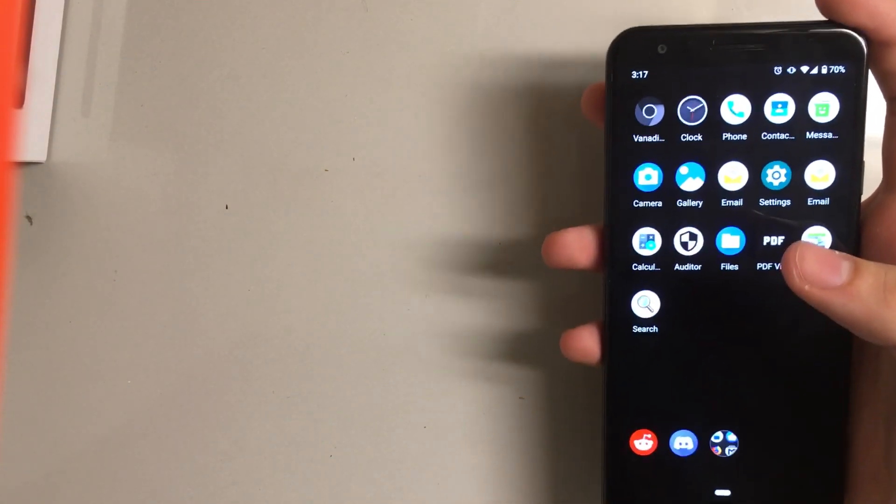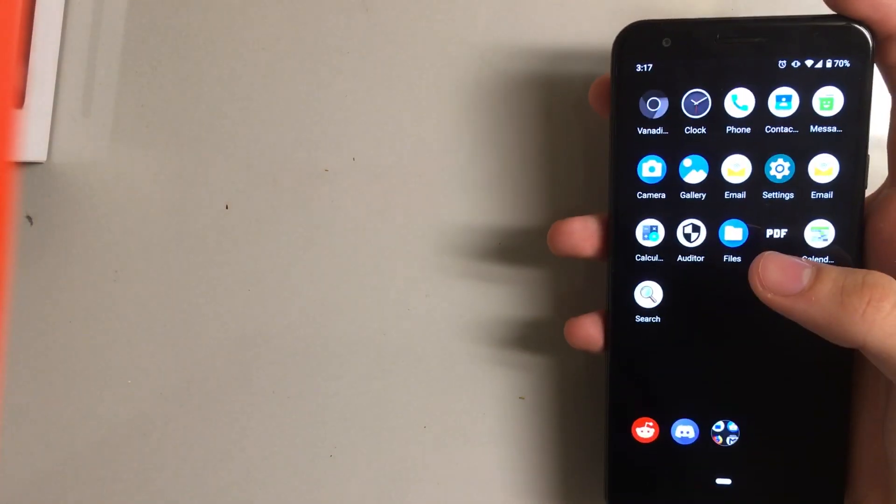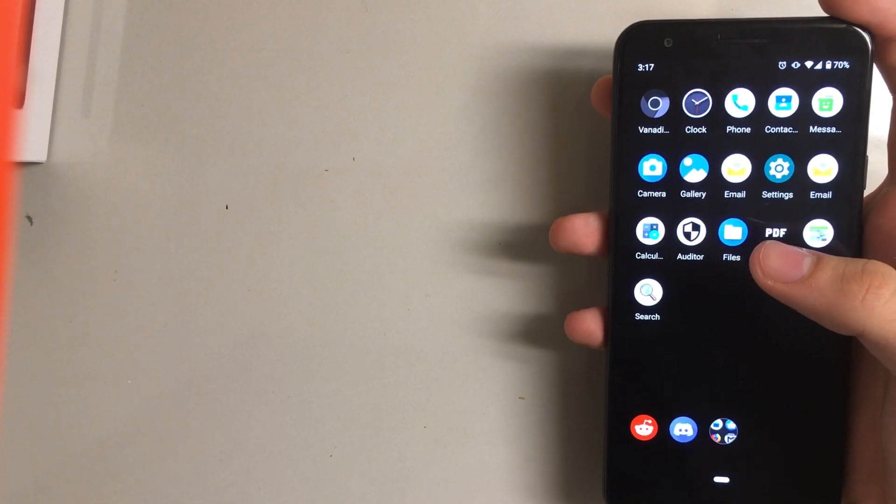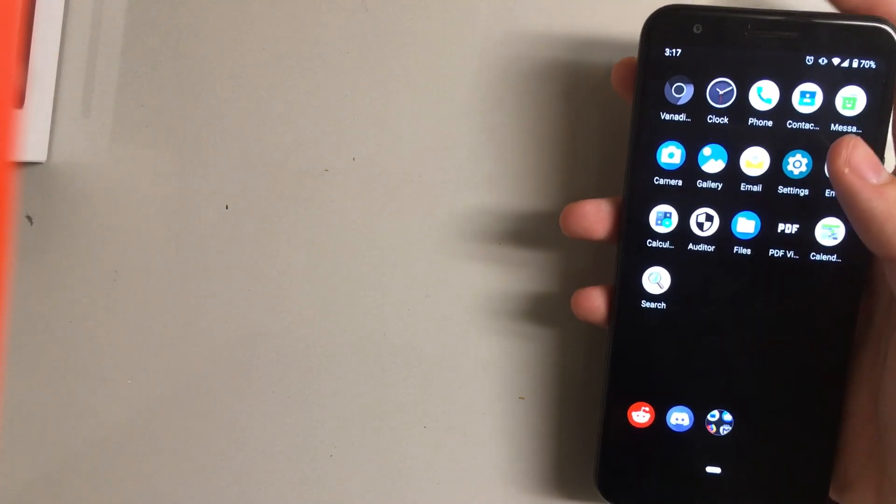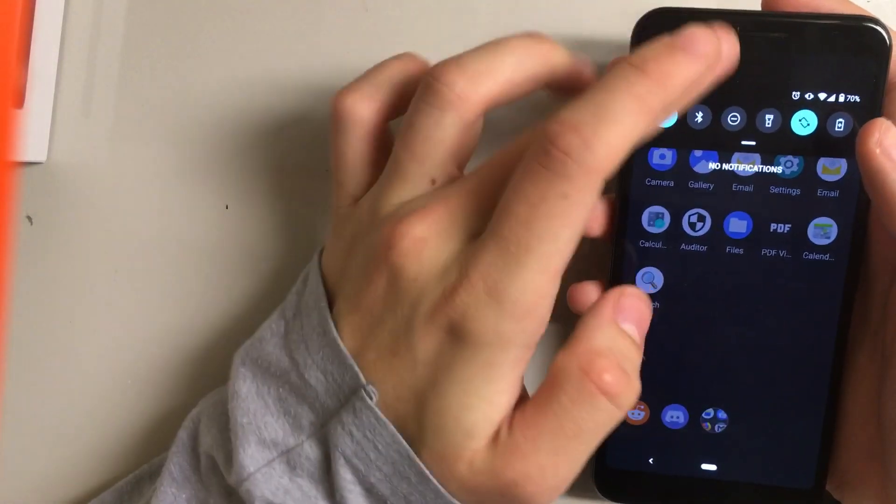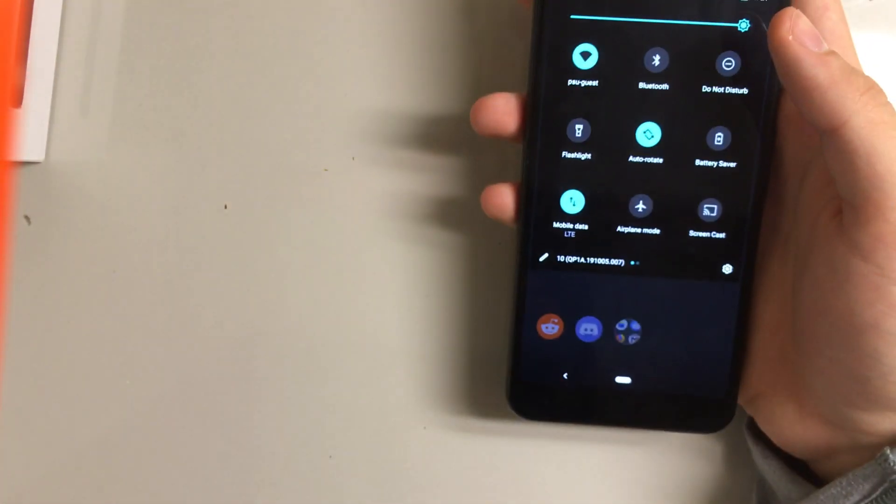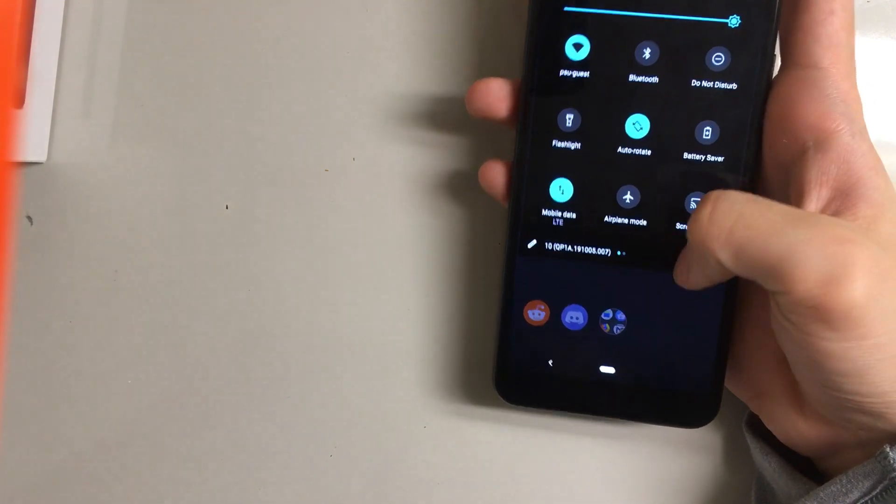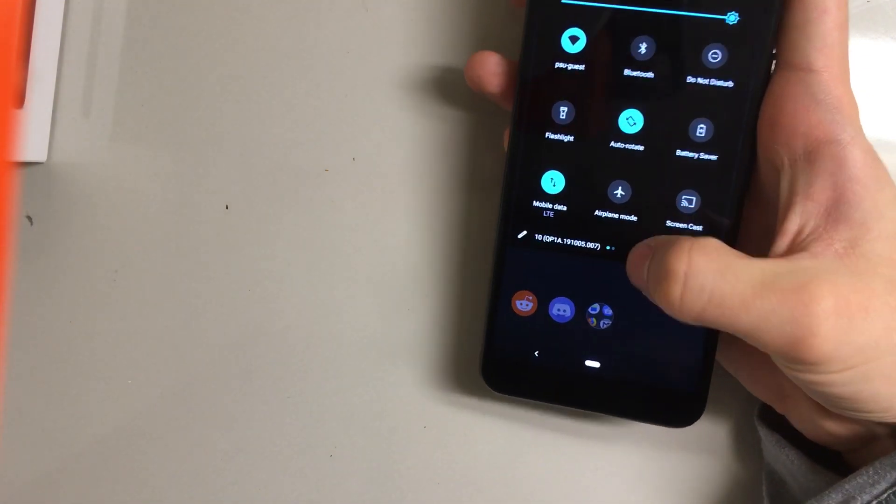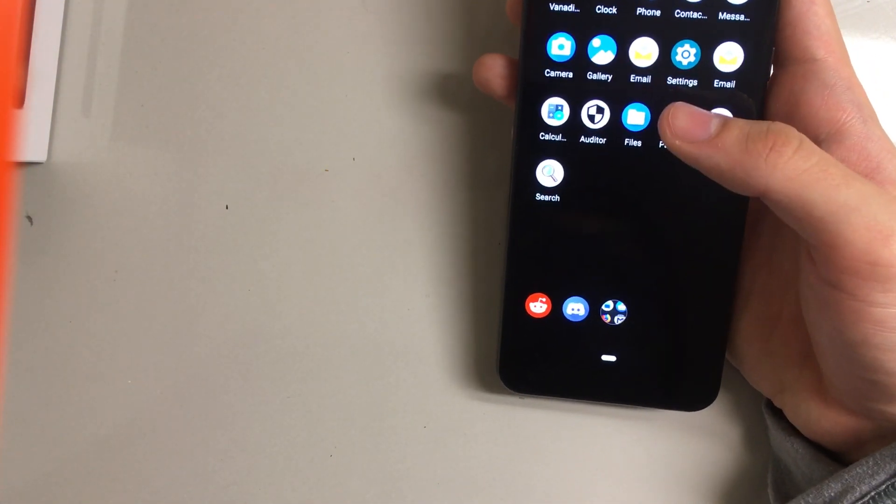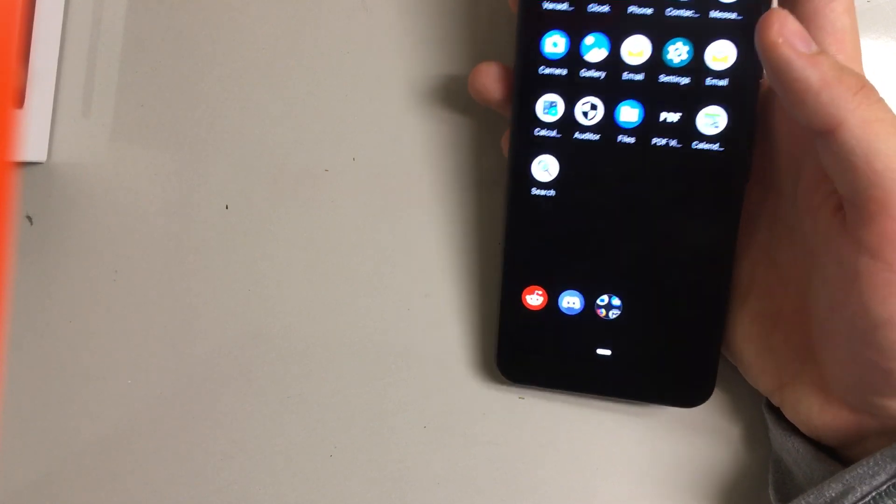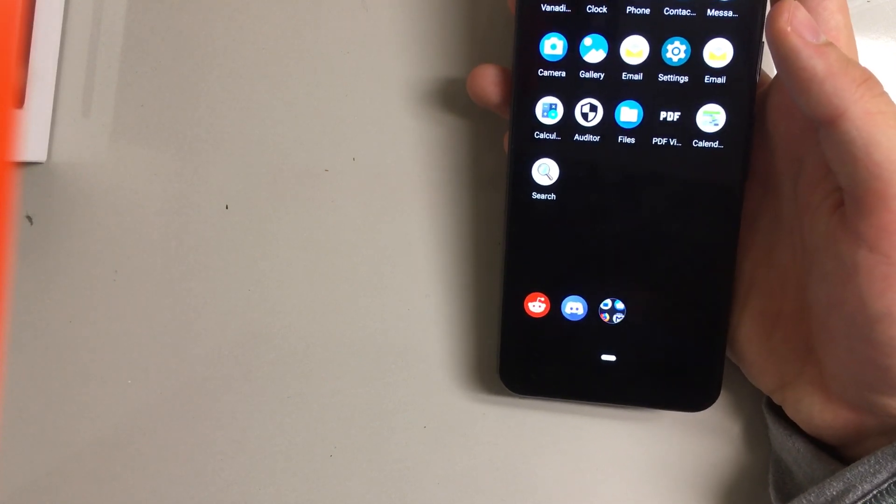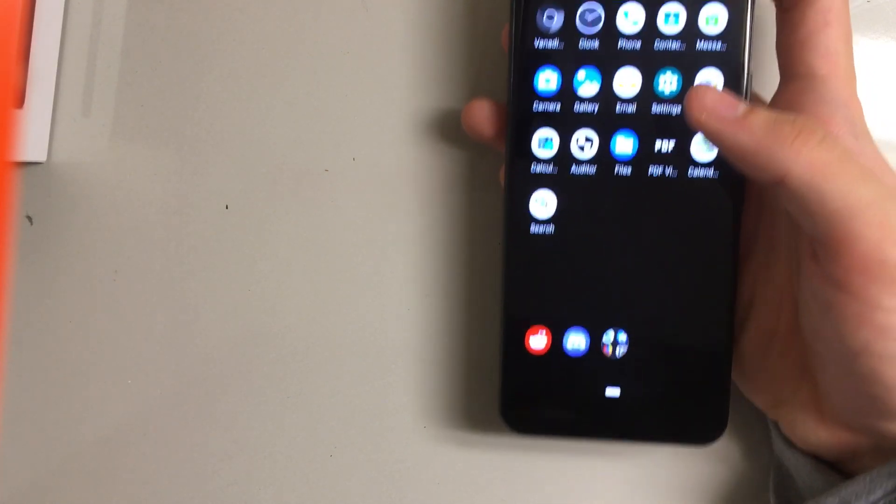Some other things to note about the OS: it is Android 10 based as you can see, and yeah, it's updated on its own path. It doesn't have anything Google.